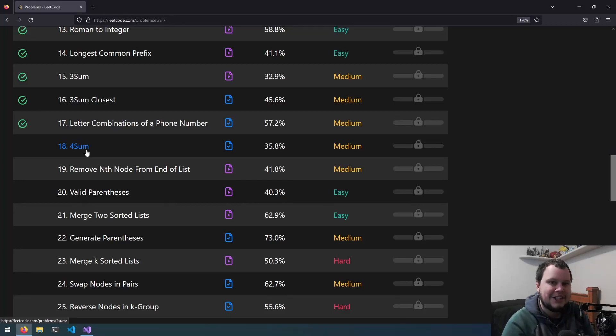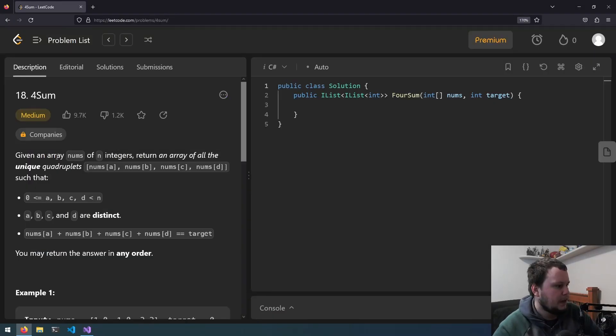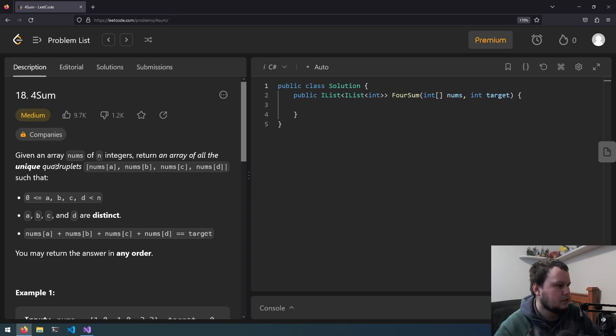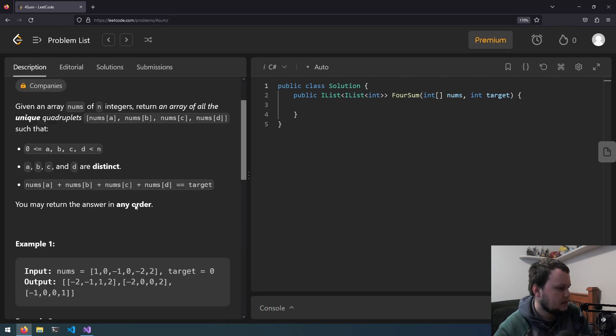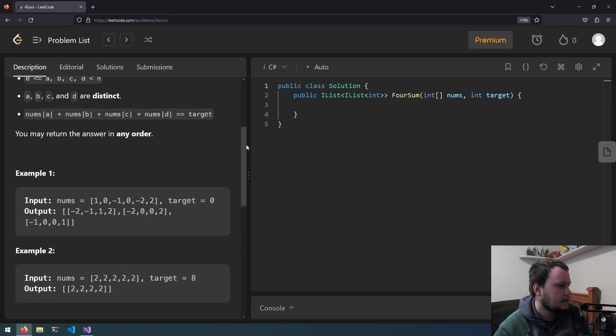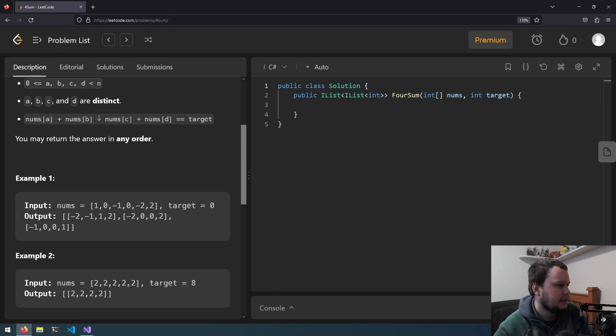This is the 18th LeetCode Challenge, and it is called 4sum. Given an array nums of n integers, return an array of all the unique quadruplets nums a, b, c, d, such that 0 is less than or equal to a, b, c, d and is less than n. a, b, c, and d are distinct,